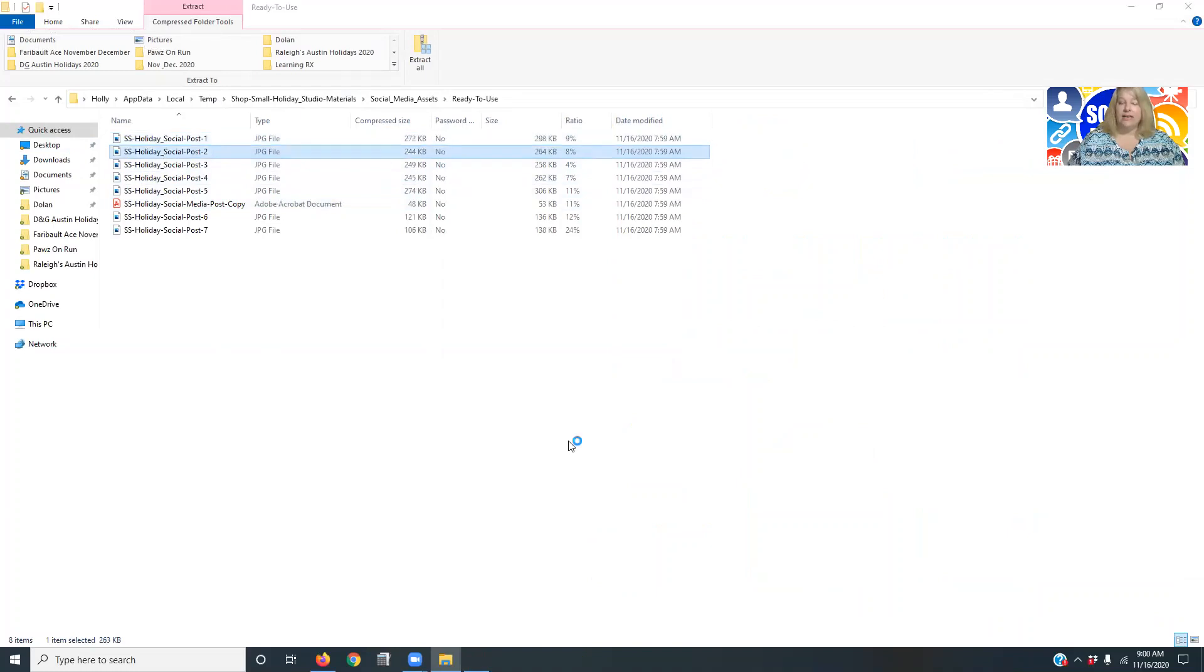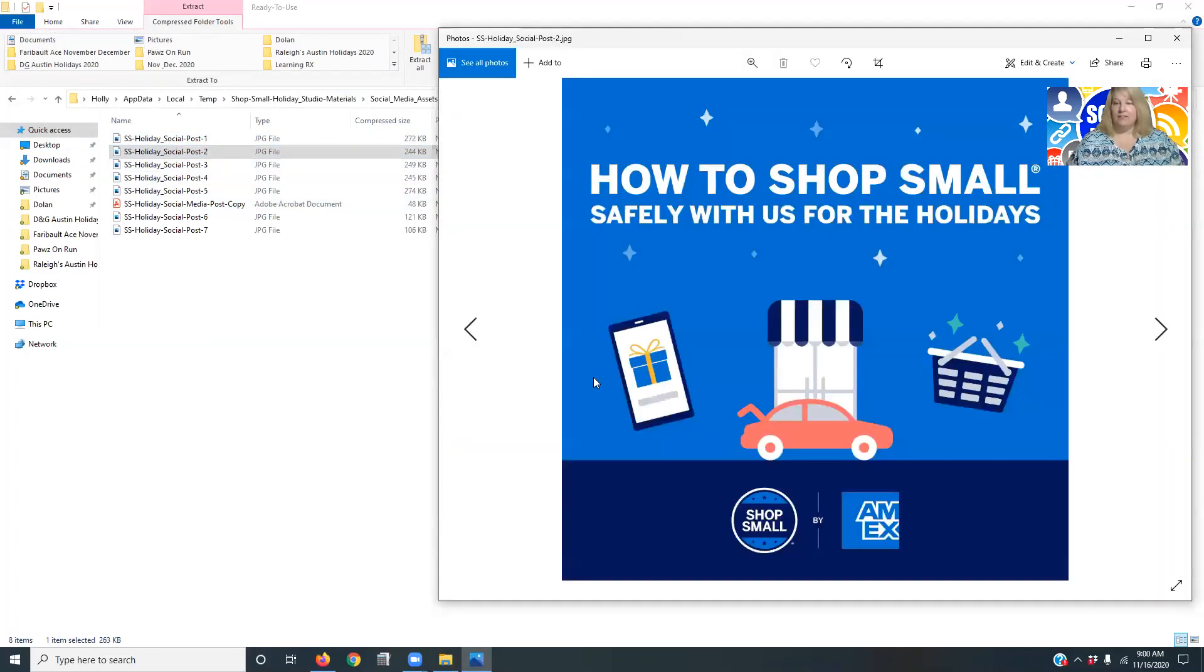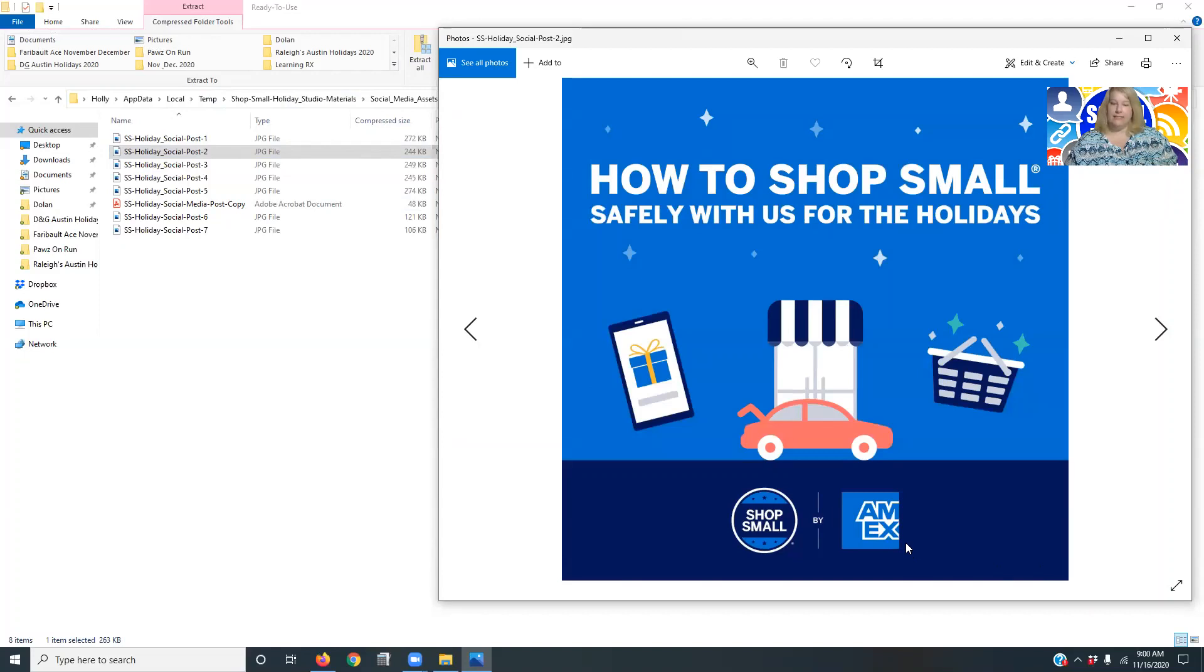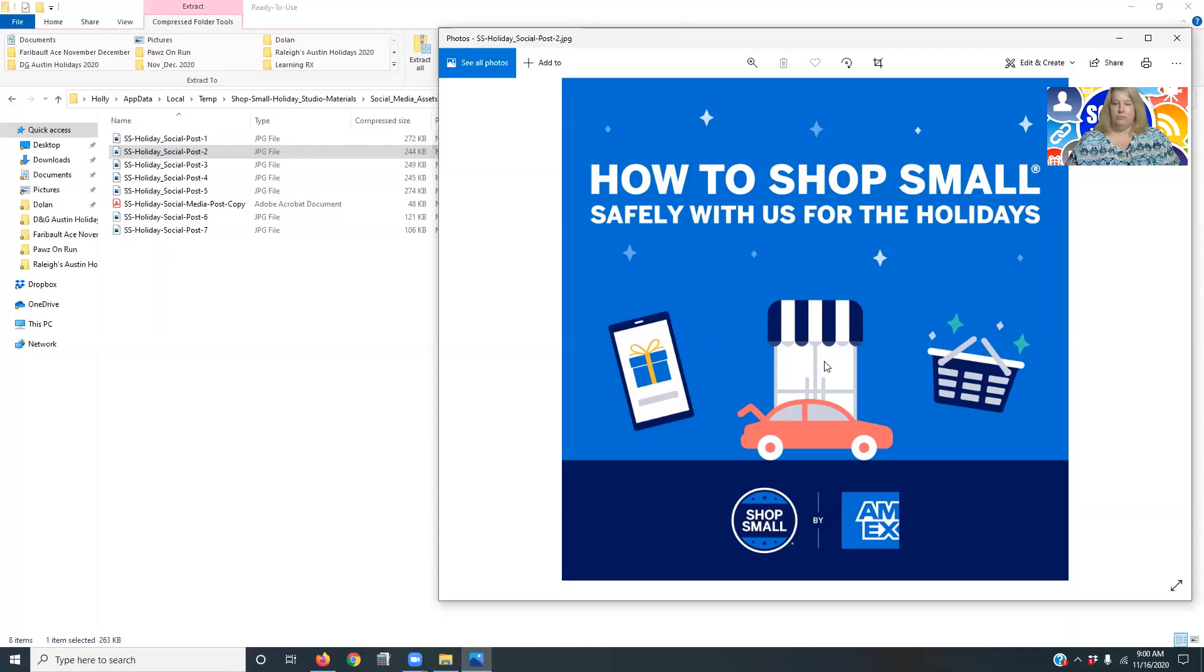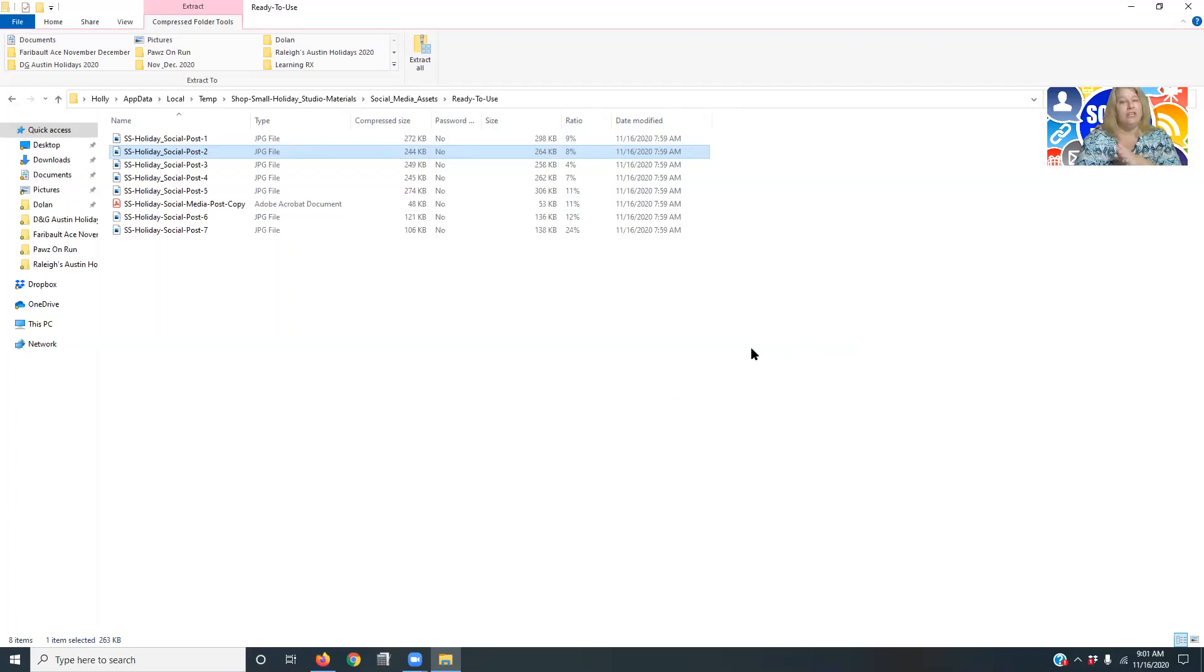Now there is obviously American Express branding on there, but it really, it says how to shop. Can you do mobile, curbside, or we'll shop for you. So there's some great content out there if you want to use it. It's totally free to use.